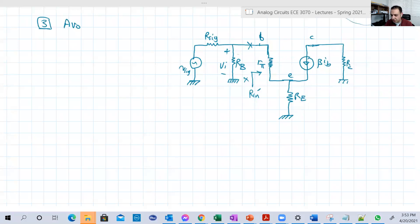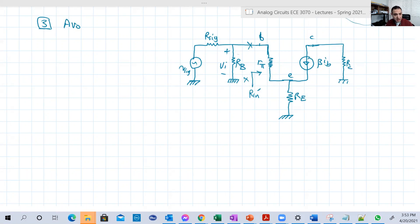Hello guys, so let's continue this example. In the previous recording, we did our input and our output, and we're going to now do the voltage gains: AVno, AV, and GV. So let's start with AVno.